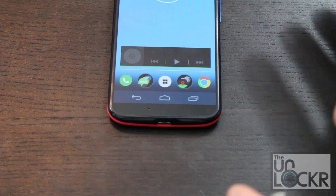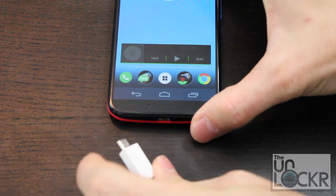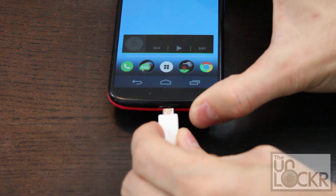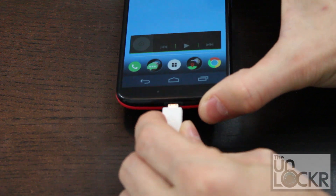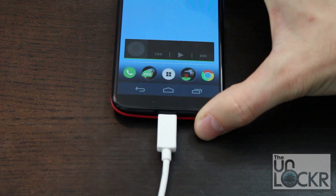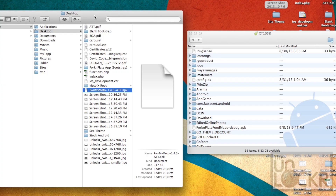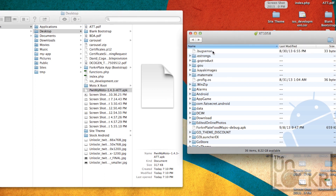Then, plug the Moto X in via USB to your computer, and we're going to copy that file we downloaded — the APK — to the root of our internal storage on our device. That means not inside any folders, just on the root directory itself.